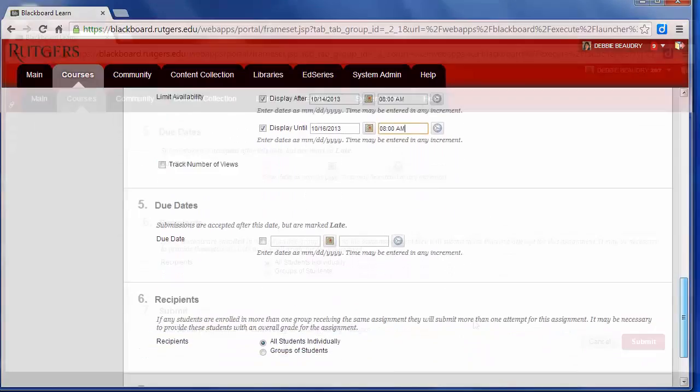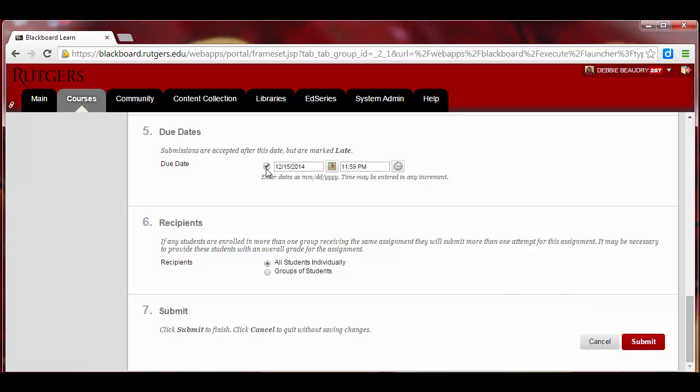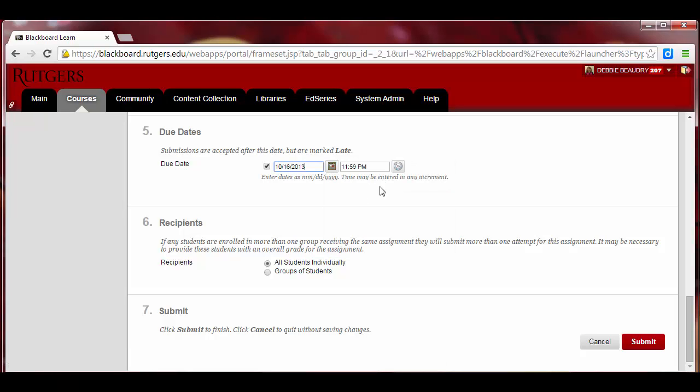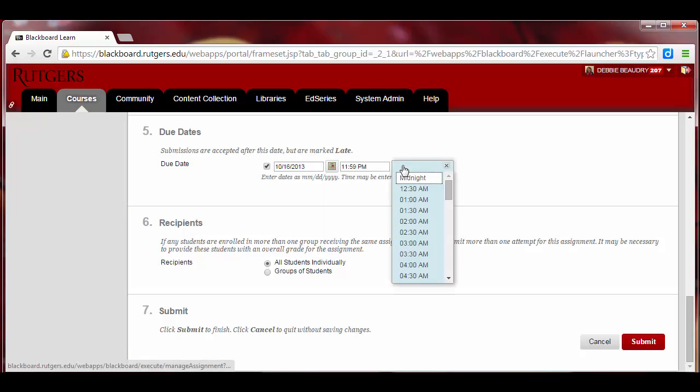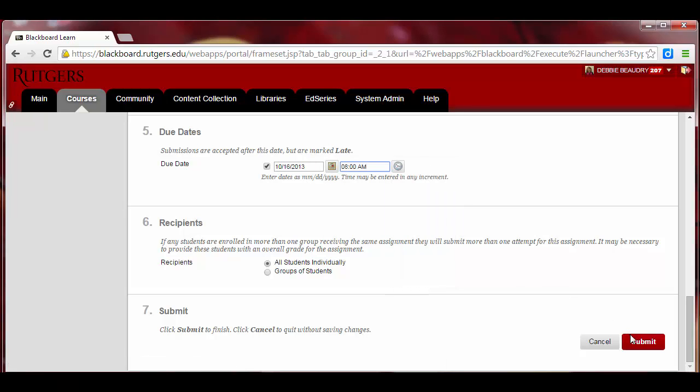I'll scroll down. You'll also want to add in a due date because that will appear on the course calendar, and when students are looking at their list of assignments in the Grade Center. I'll choose October 16th at 8 a.m., and then just click Submit.